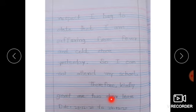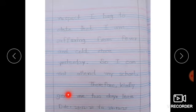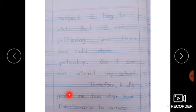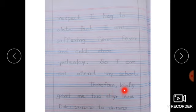You are granting two days leave, so write the date: 23-12-2020 to 24th December 2020. You are asking for leave from 23rd December to 24th December 2020.